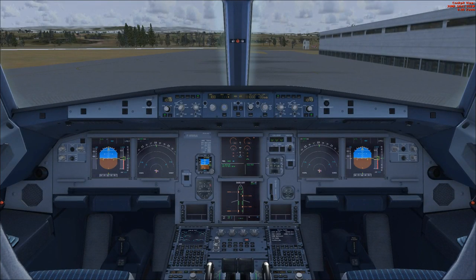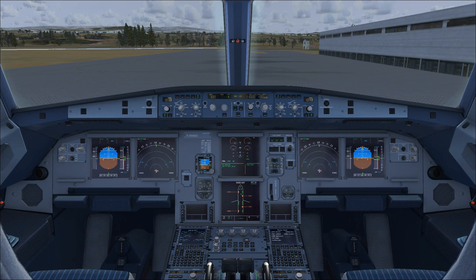That covers pretty much everything you can do with the Aerosoft Airbus A320 cockpit. In the next video we'll take the plane from its cold and dark state — completely powered off with dead screens — all the way to a turnaround state where everything is powered on and ready for passengers to board. I hope you'll join me for that, but for now thank you all very much for watching. Take care and I'll catch you later.